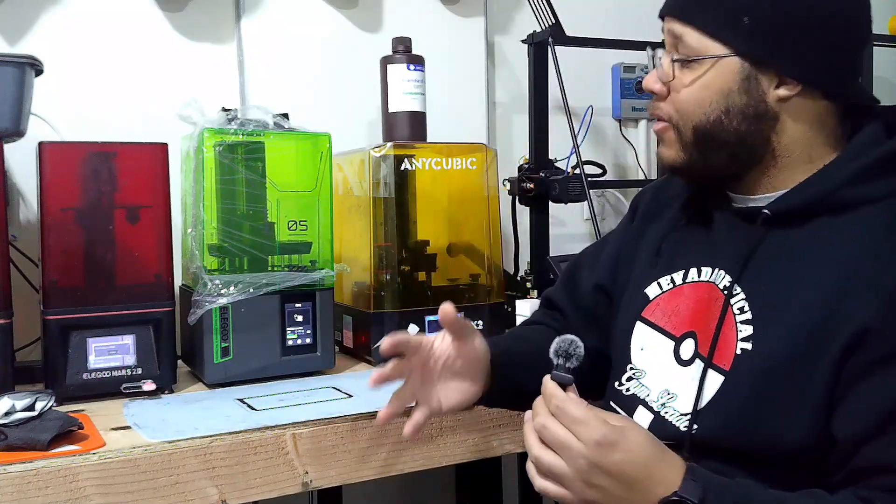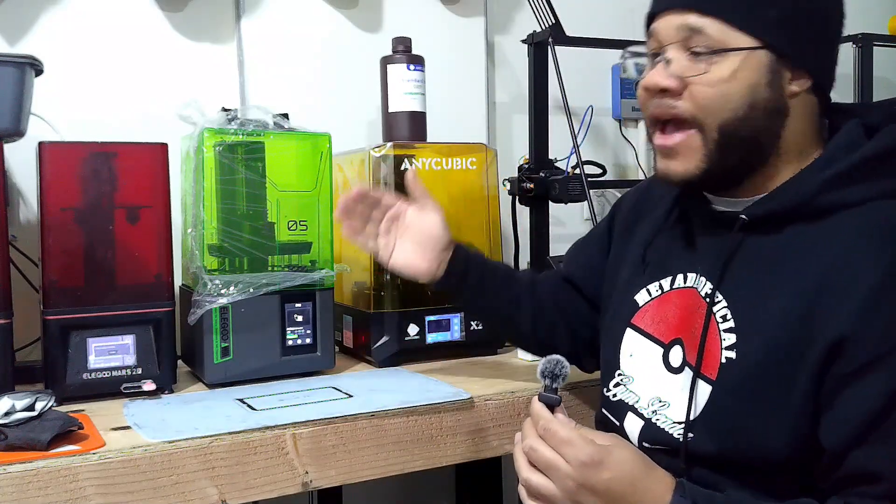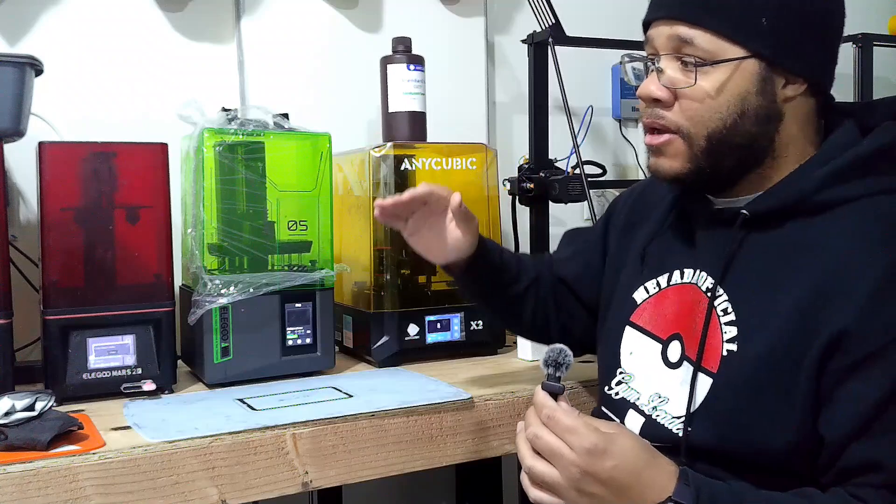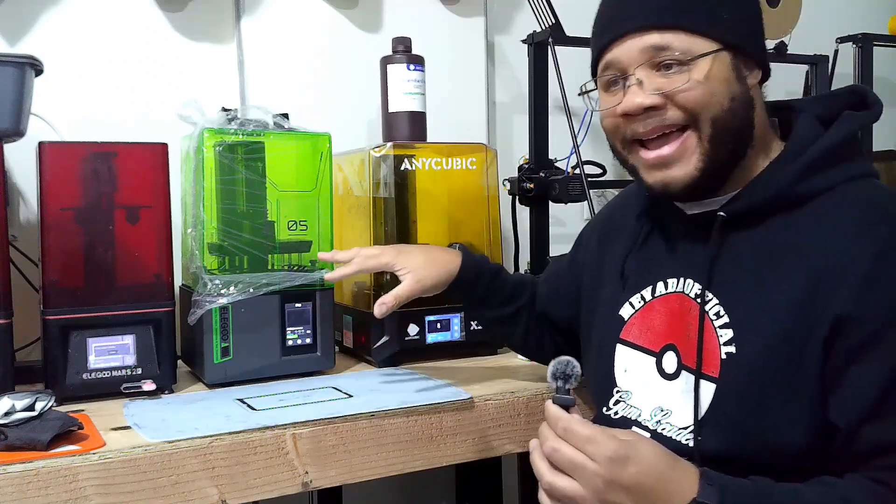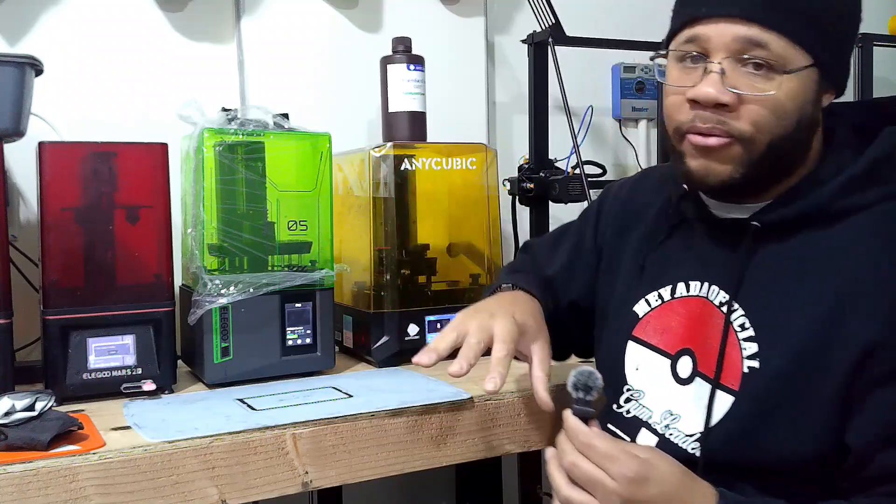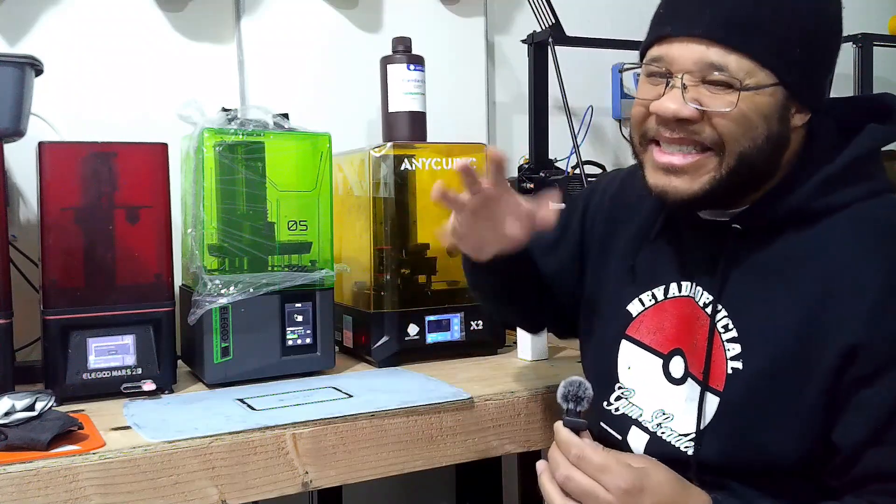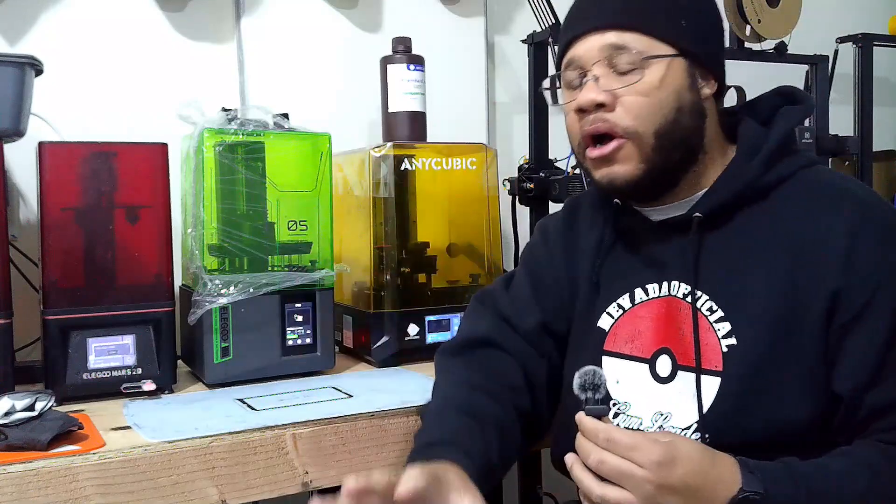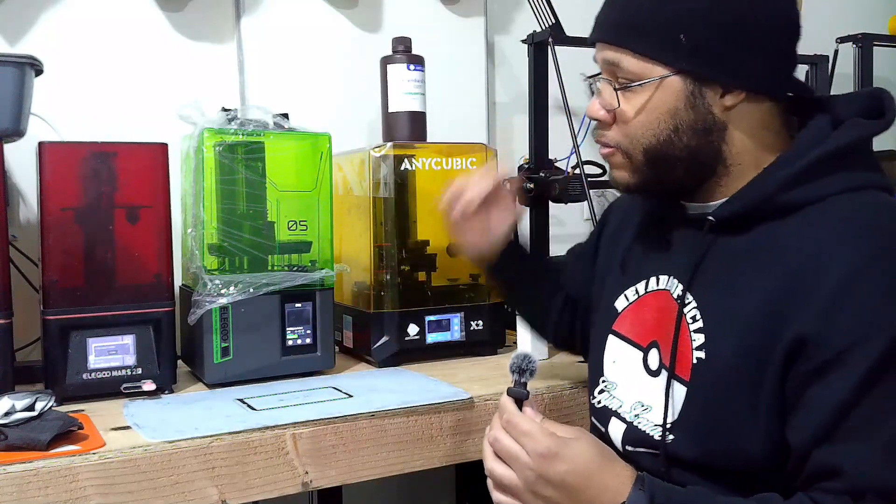You can't just tell it to check again or anything like that. It's either stop print or ignore. Don't really like that. But all in all, this printer is great. The green acrylic, like I've mentioned before, looks great. The sleek design is just an upgraded version of the Mars line.